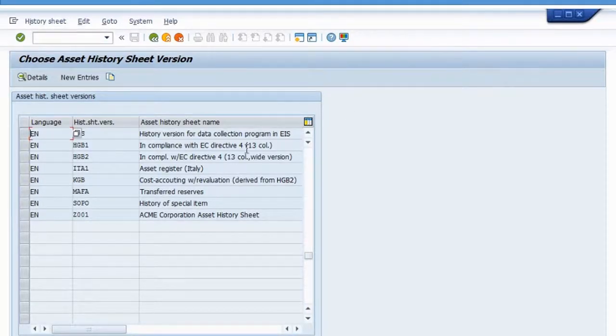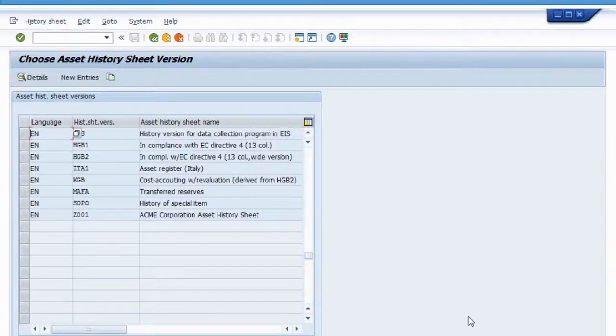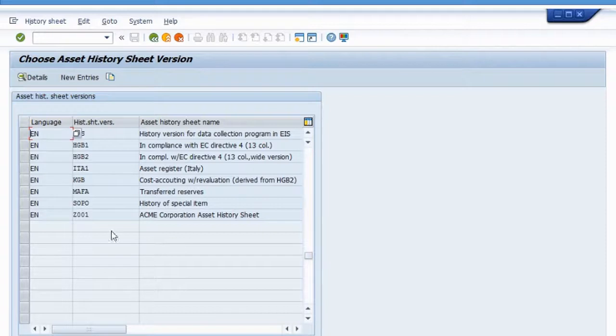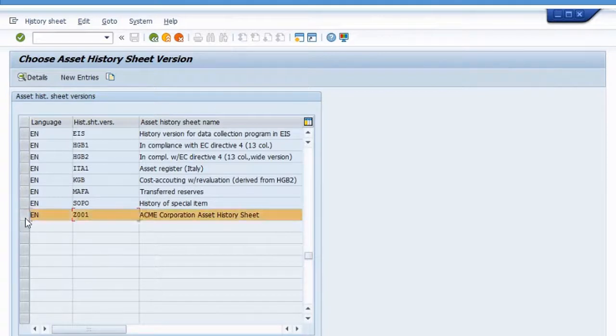So we're back at SAP, our development system. We're in transaction OA79 again, but we just created our own asset history sheet version. Here it is Z001. I'm going to select this and click on details.